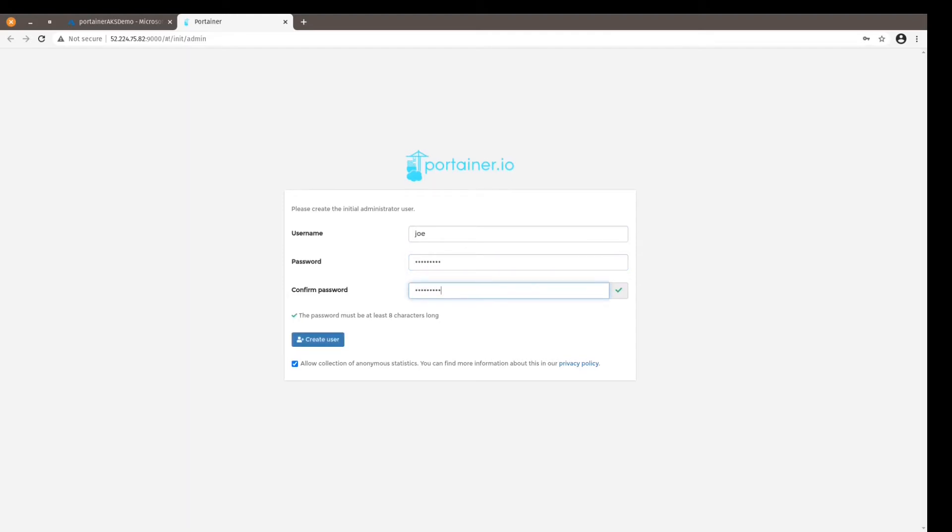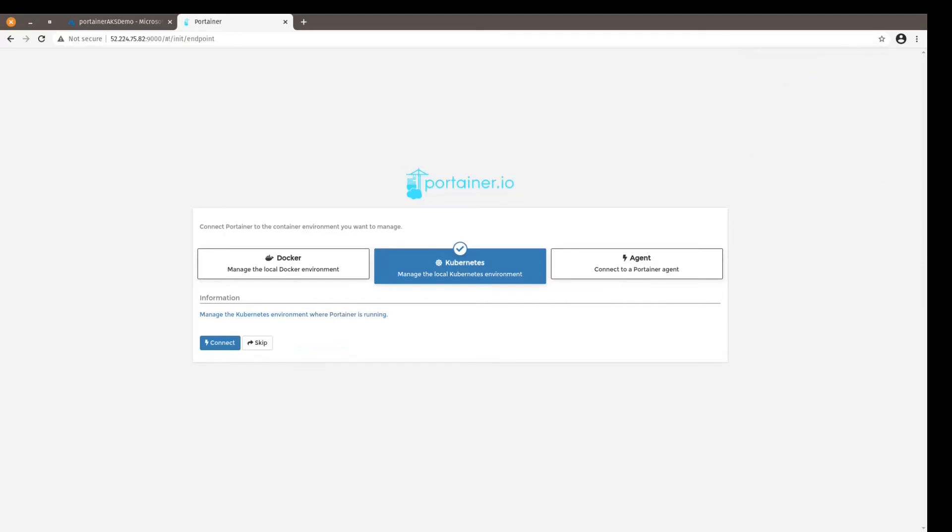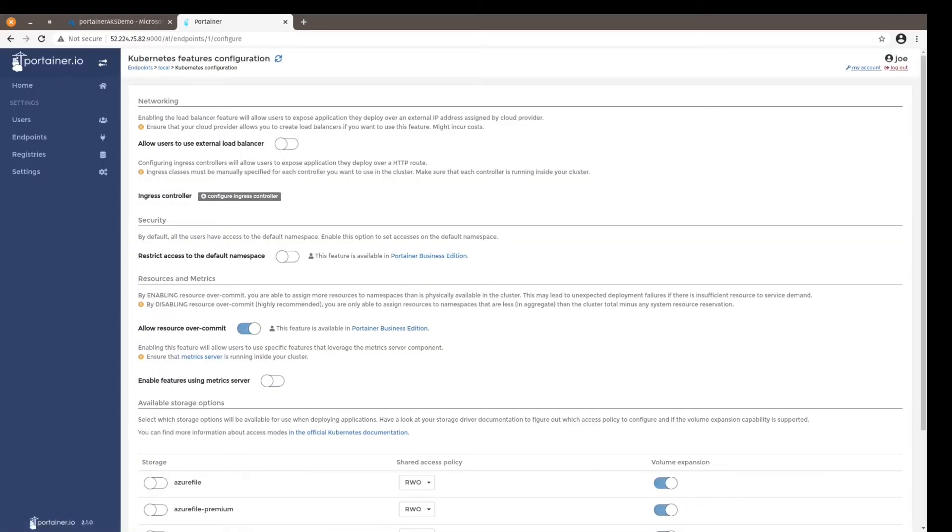Put in a password twice, create the user. No, I don't do this. Then let's connect the Kubernetes environment to Portainer just by clicking on Connect. That's the second step, and the third and last step